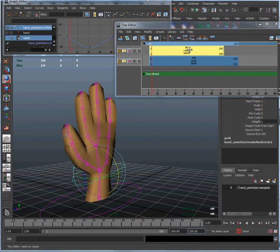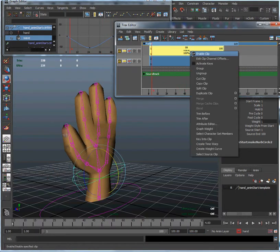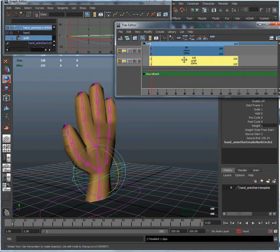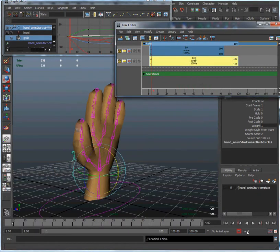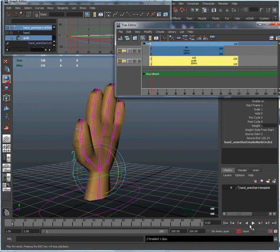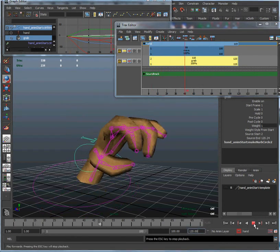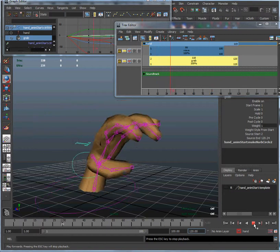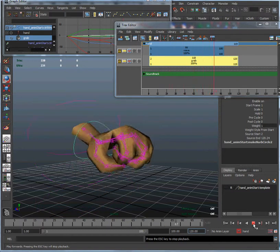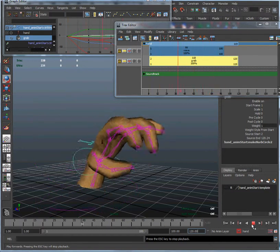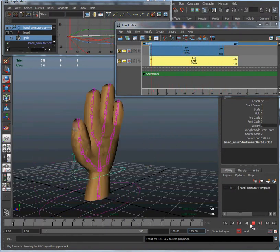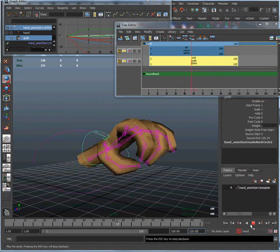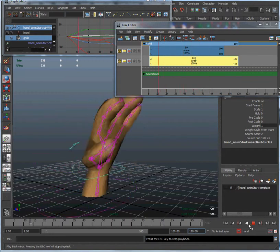And if we want to go back to grabbing, enable that clip, add up to 120, and we have our grab animation back.